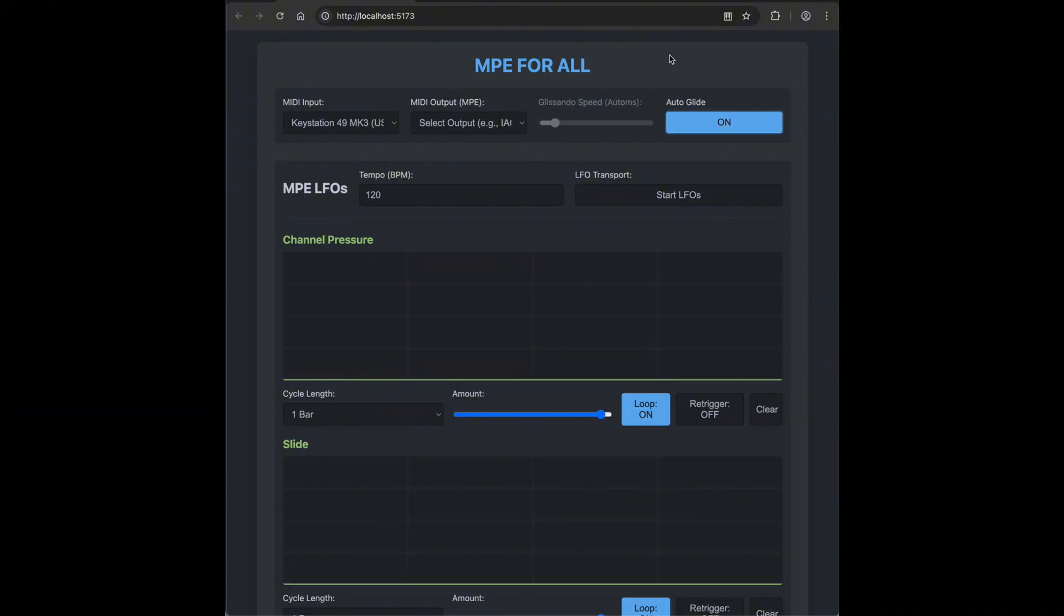This is a fun one because it reacts to MIDI velocity. And it's polyphonic, which means multiple notes can glide independently.